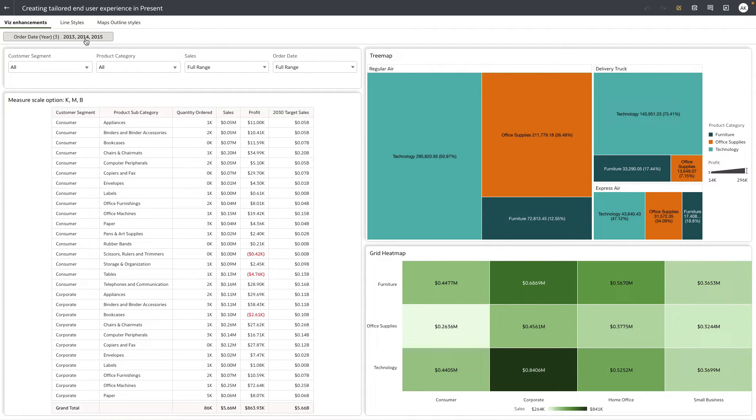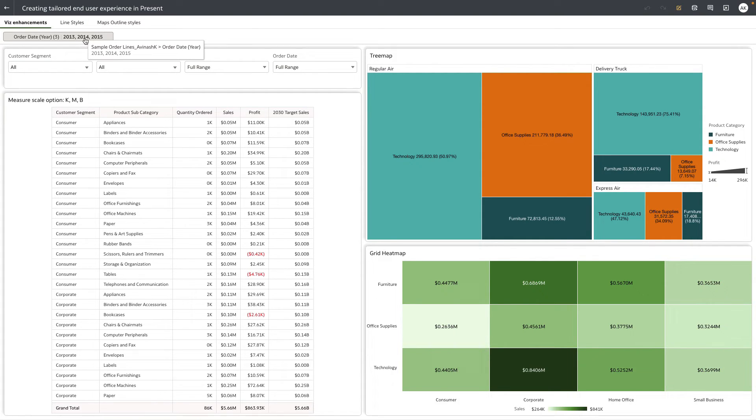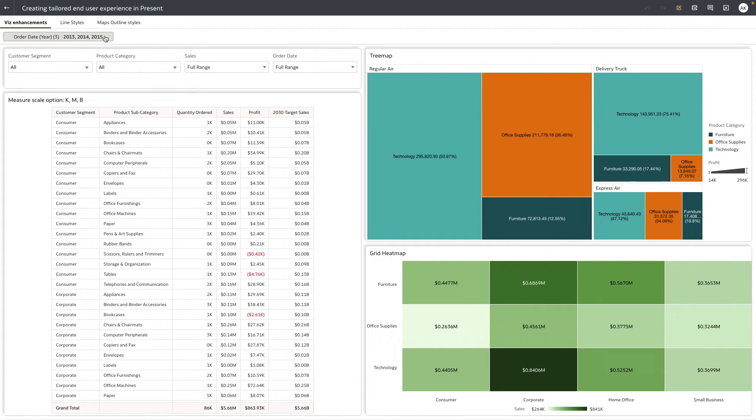And you can see that the top workbook filter bar is shown to the consumer users and the filters are read-only. So I'm actually clicking on the filter and I'm not able to interact with the filter values, so I can see that the author has defined the scope of the data to just this time period.